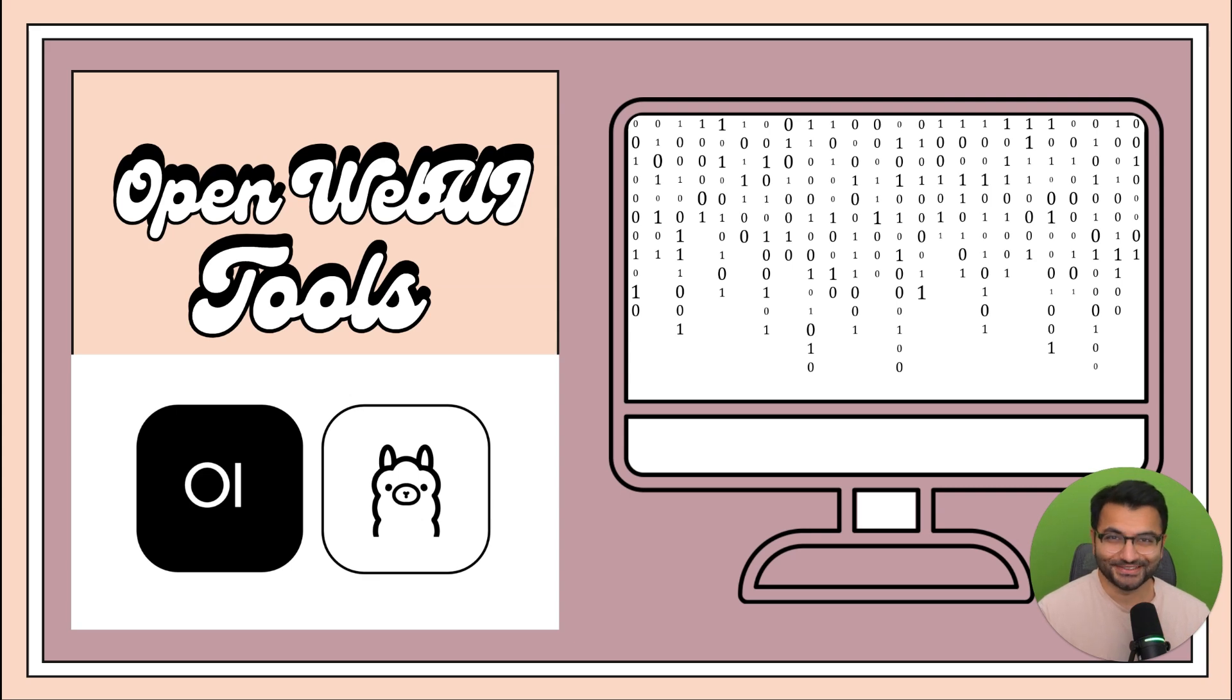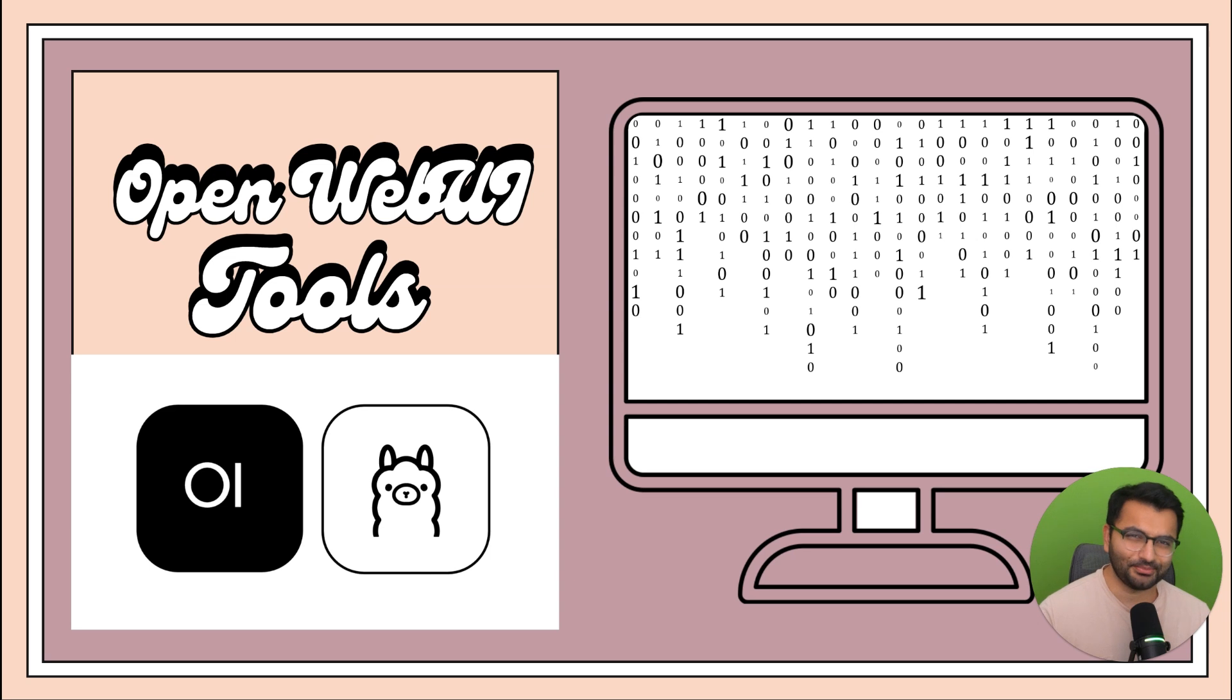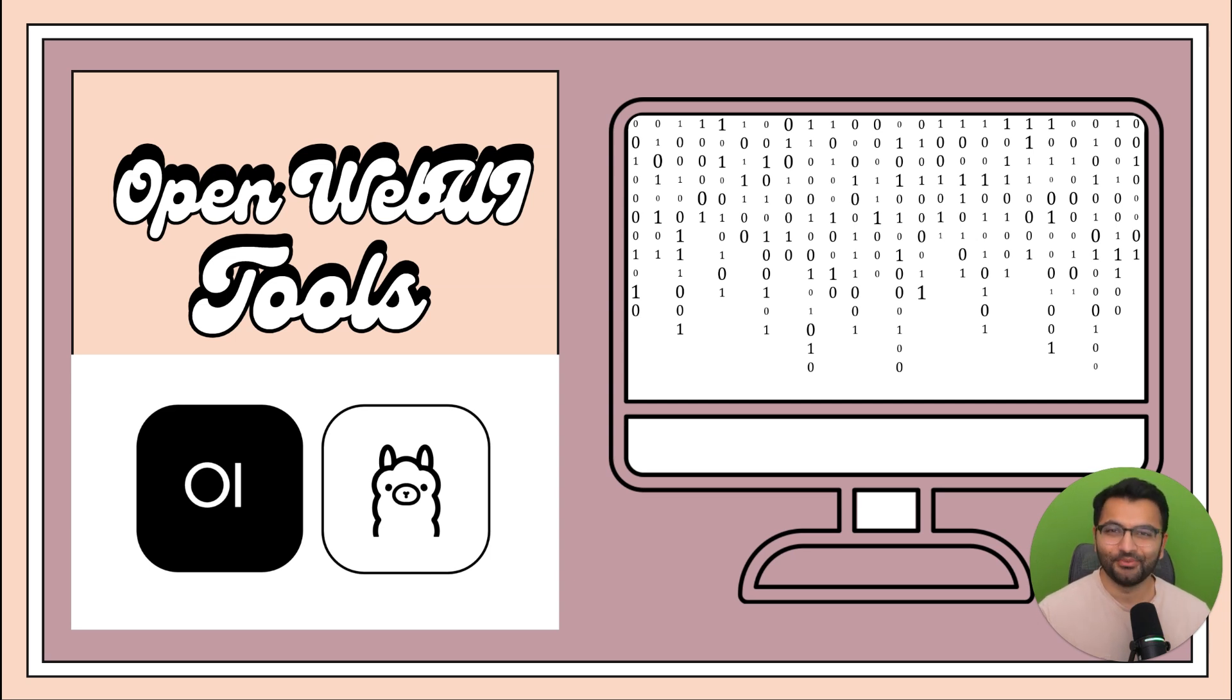Hello, everyone. This is Professor Patterns. And in the next couple of videos, we'll be covering OpenWebUI functions, pipelines, tools, and all of those things in between. We'll start off with this video by covering tools.